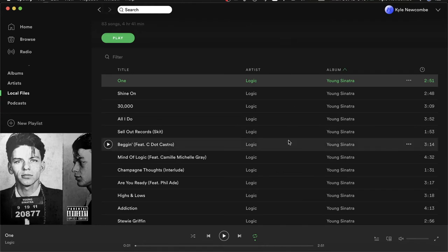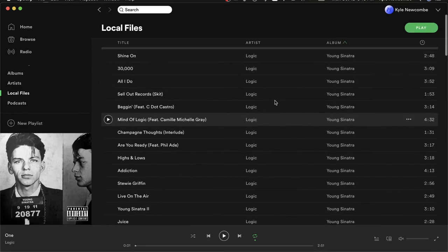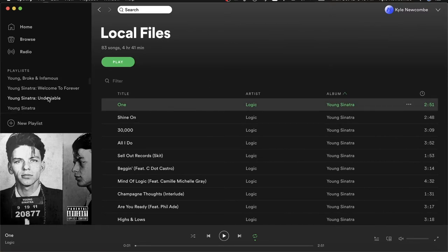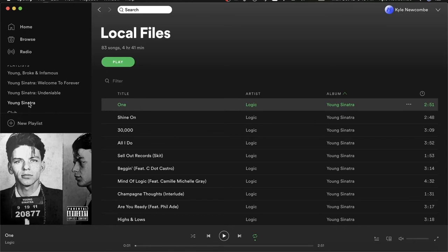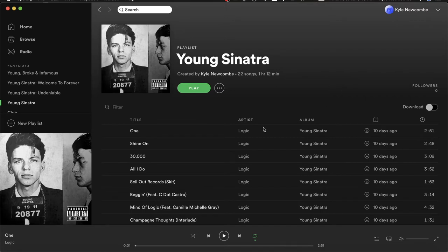I've got a few different Logic albums, so I've created playlists for each of them — Young Broke & Infamous, Welcome to Forever, Undeniable, and the original Young Sinatra. I have those created over here. Then what you need to do is hop onto your phone or whatever device you want to listen on and open up that playlist, which should show up with the rest of them.